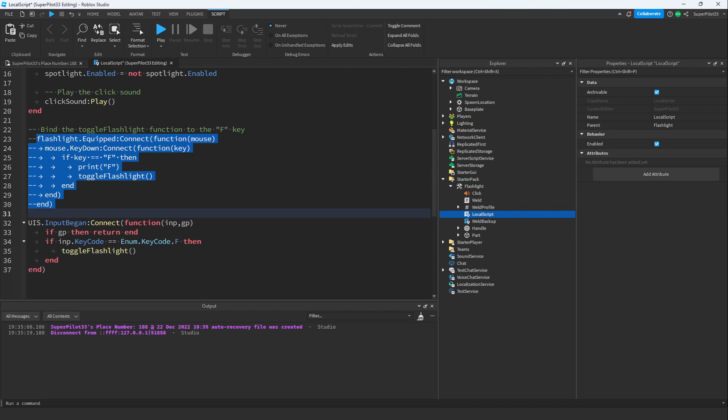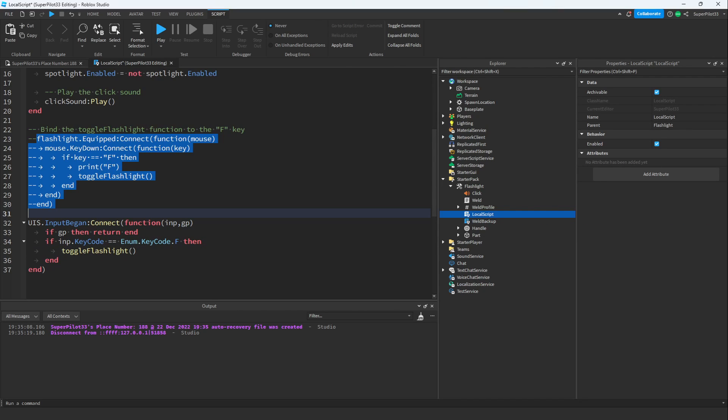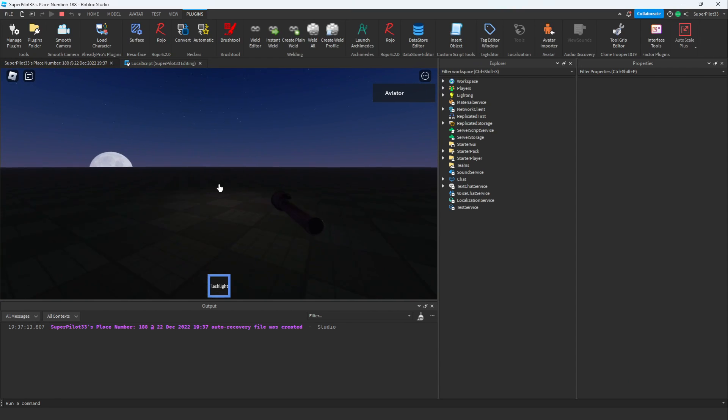I'm going to comment out this code, and let's try this out. Now that we're in the game, I'm going to press F. As you can see, the light is working.